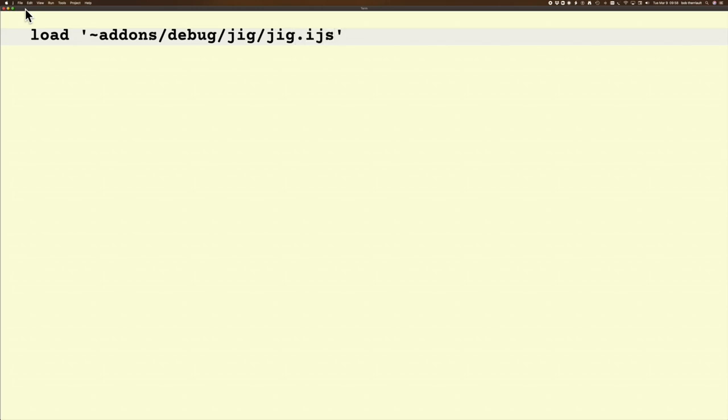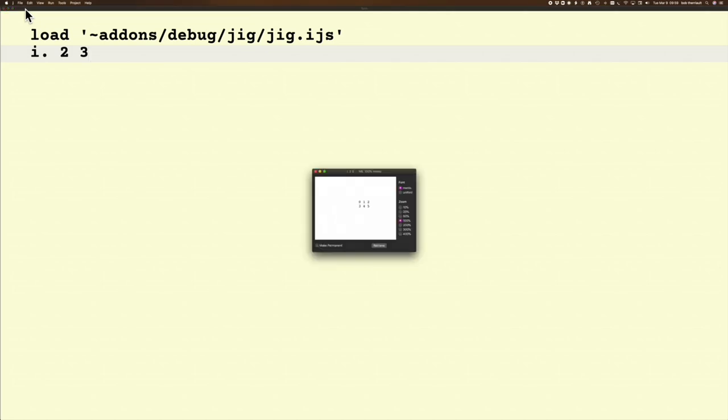If I type that out just like that and I hit return, I get nothing, but now I have JIG. Say for instance I want to see what that looks like in display. JIG display—now I'm just going to press F6, and that's what happens.